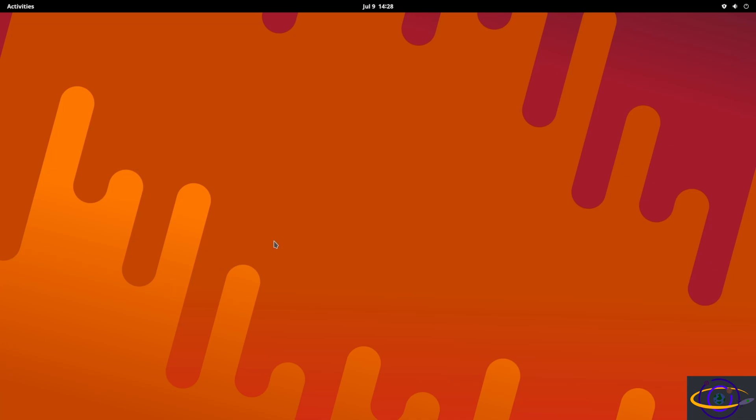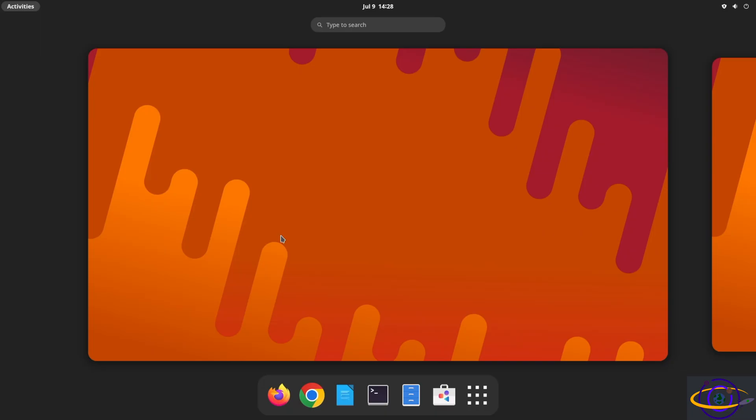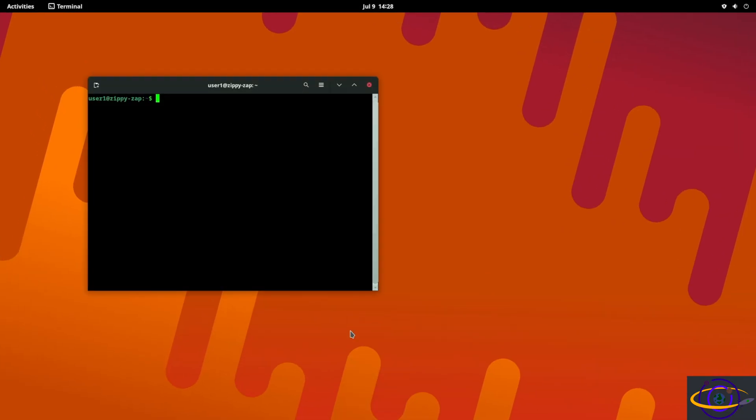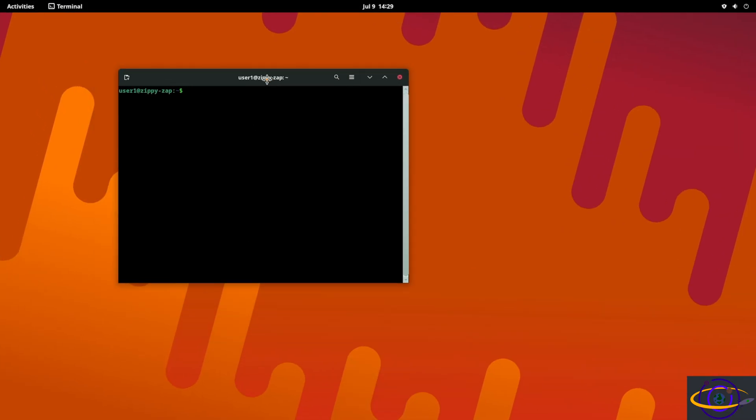Hey guys, today we're going to show you how to install Flatpak on Debian. So first thing we're going to do is open up a terminal here and we're going to not use sudo because I don't have that configured.